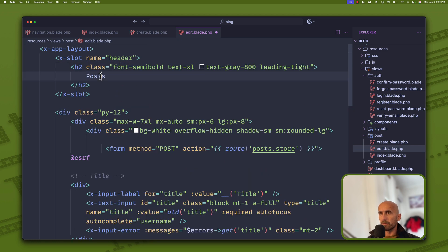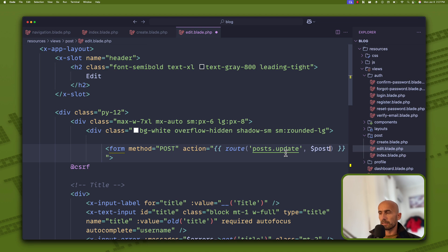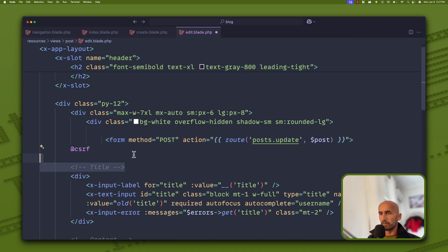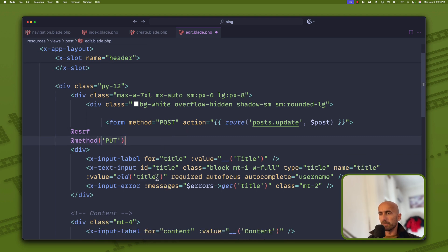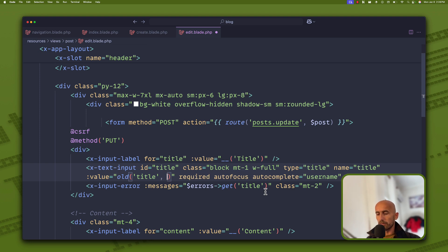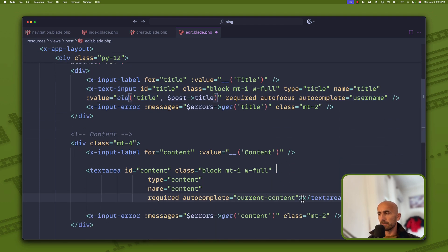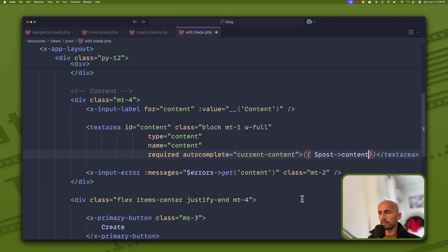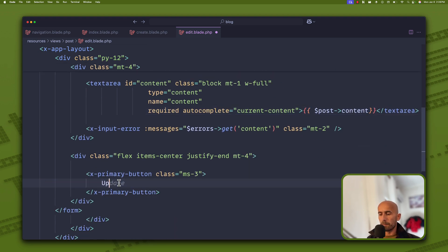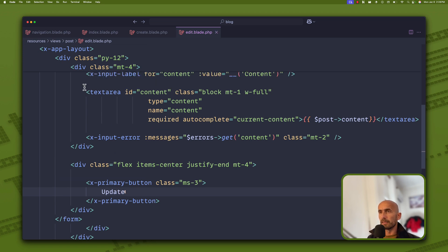In the edit view I'm going to update the heading to Edit. The route is going to be posts.update with the post. We need to add the PUT method spoofing field. The title input will have a value set to the post title as default. The textarea will have the post content as its default value. The submit button will say Update.